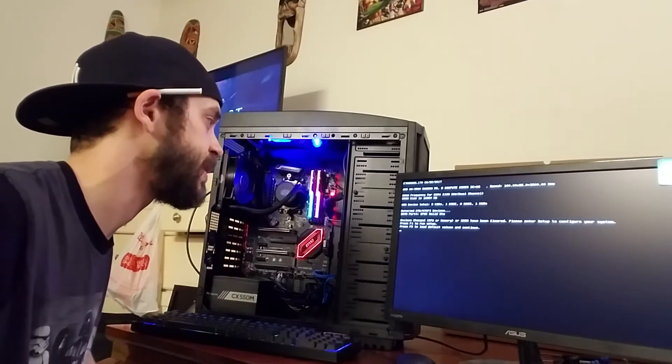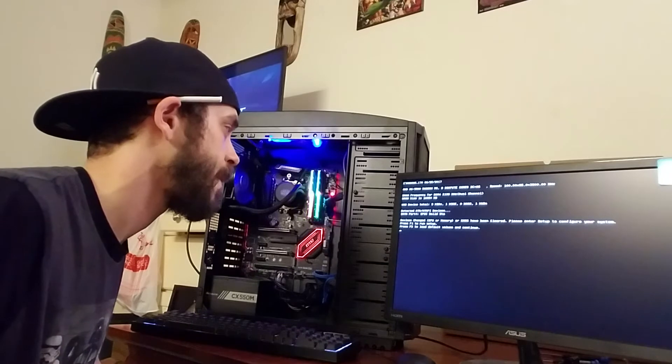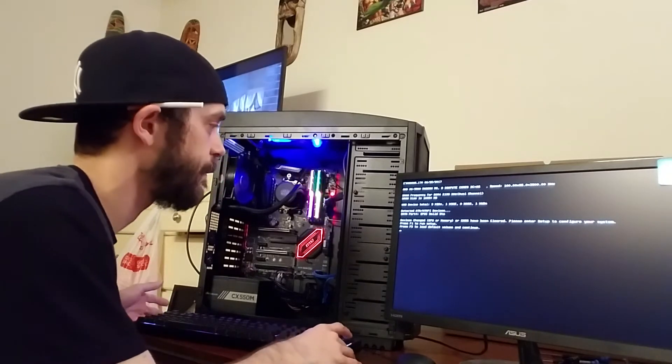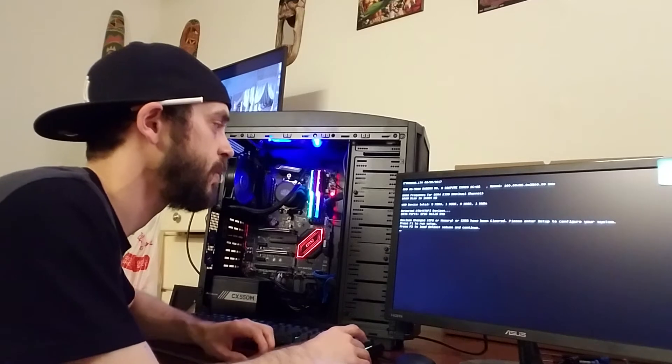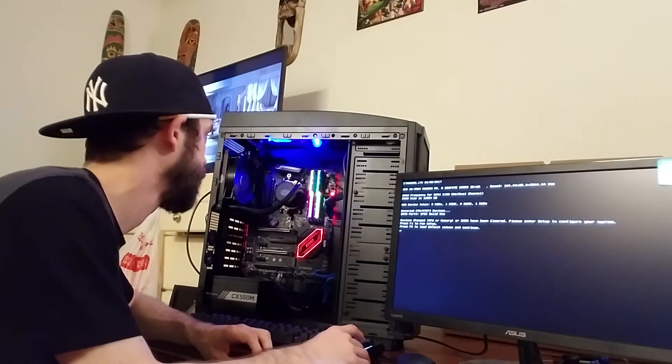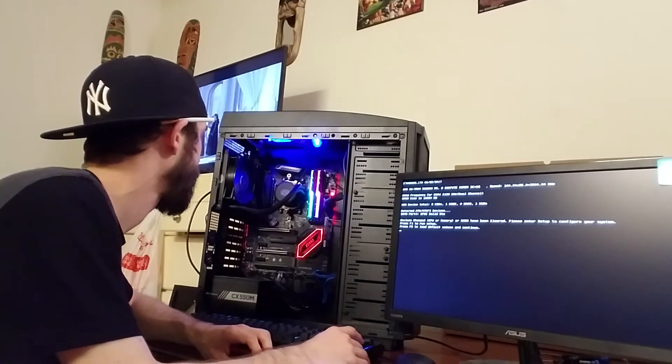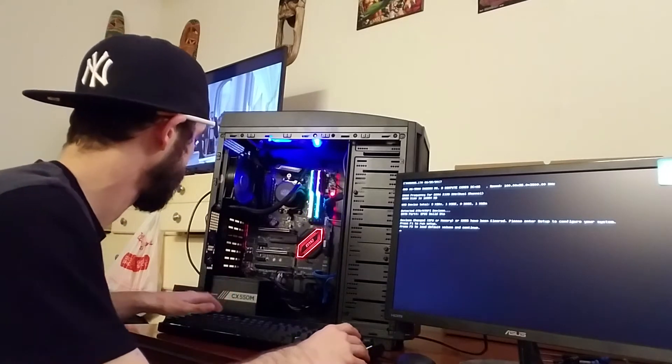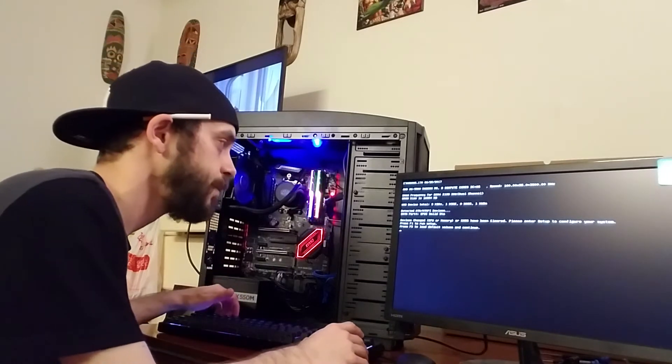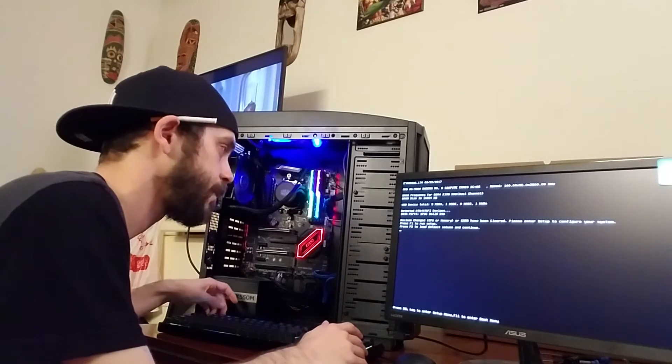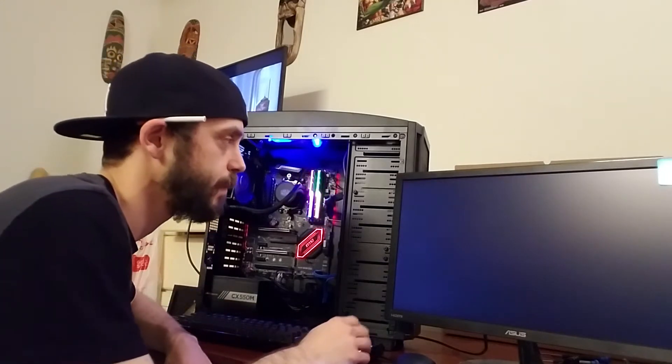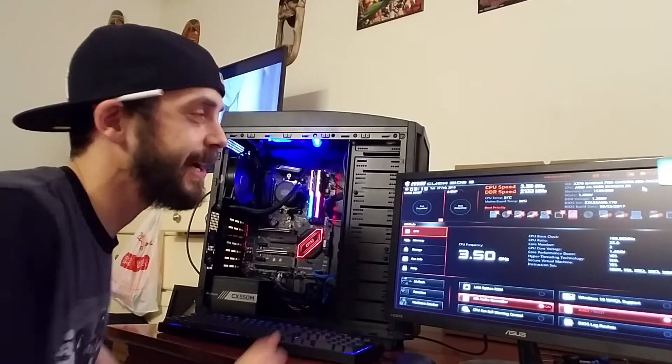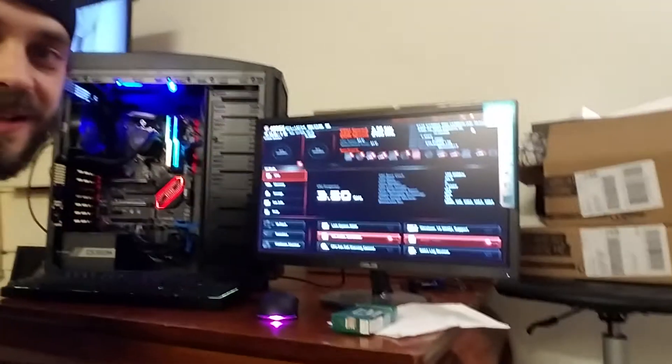So we can either hit F1 to run setup or F2 to load default values and continue. I think we're gonna go with setup just to see what happens. Oh boy, we got the MSI BIOS.